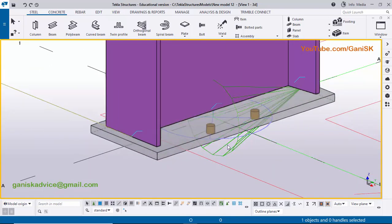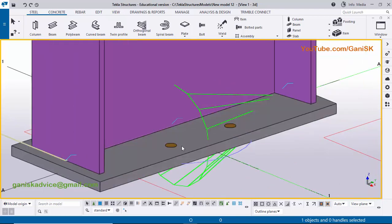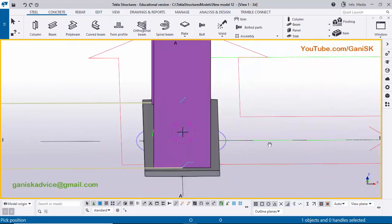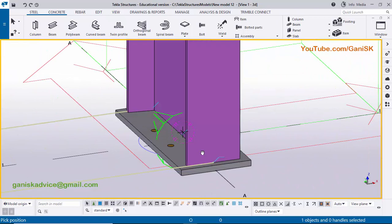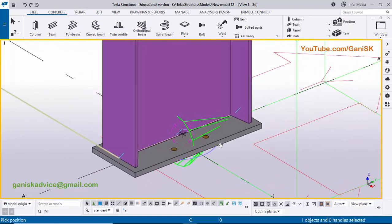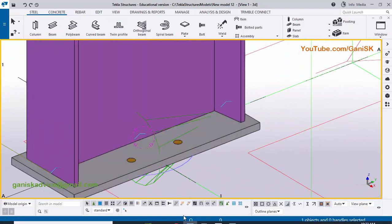Currently this base plate is in transparent view. Use the shortcut Shift+4 to get the rendered solid view. Use Ctrl+R and pick a rotation point, then use Ctrl and mouse middle button to rotate about that point. Right click, interrupt. Now I'm going to edit this base plate according to the PDF example.